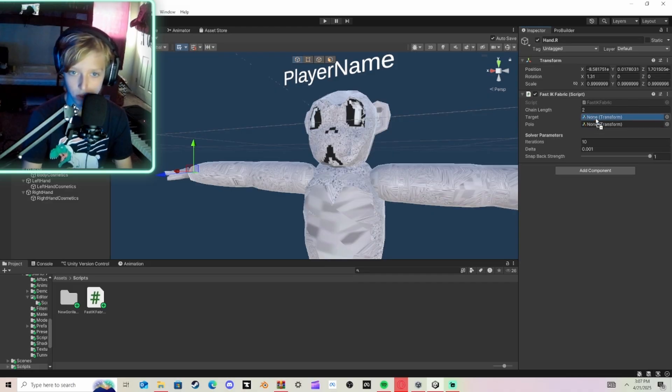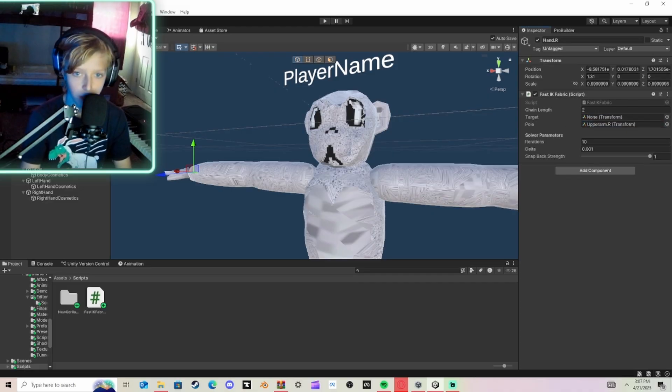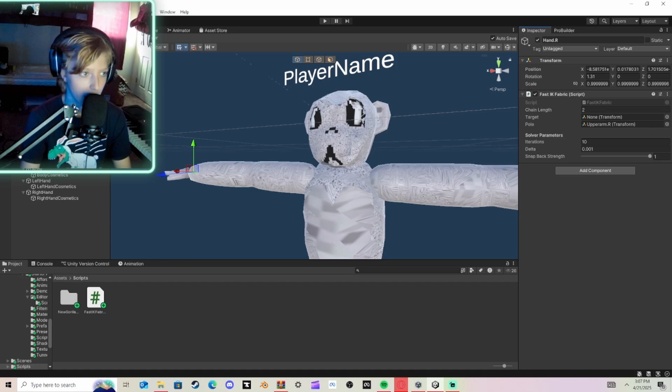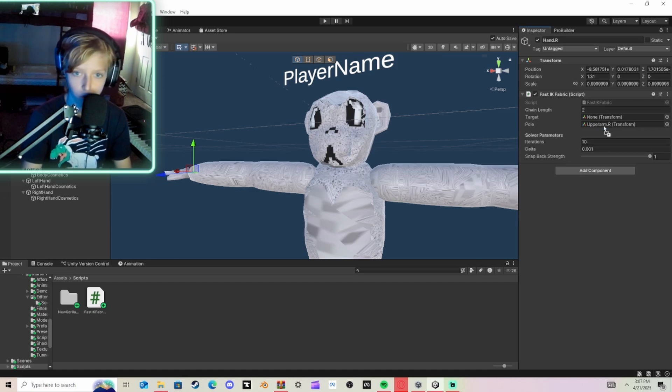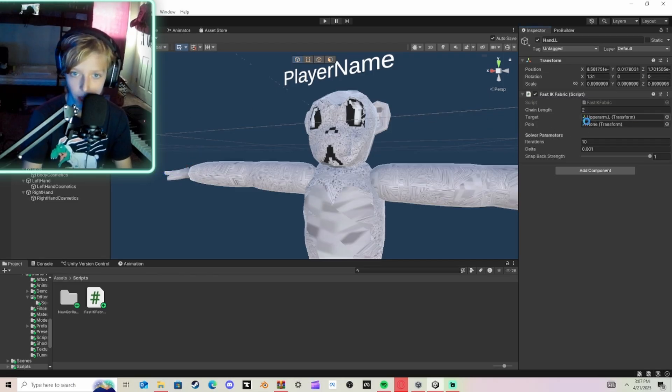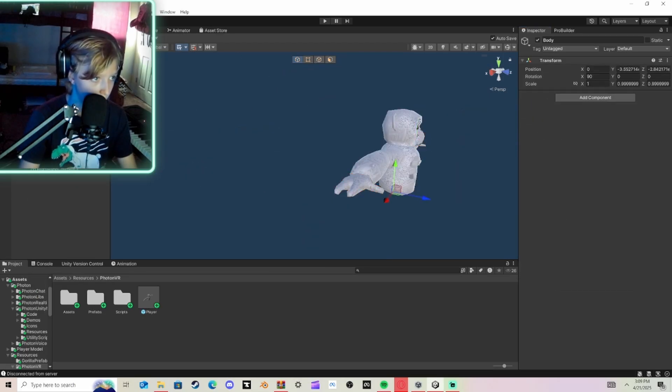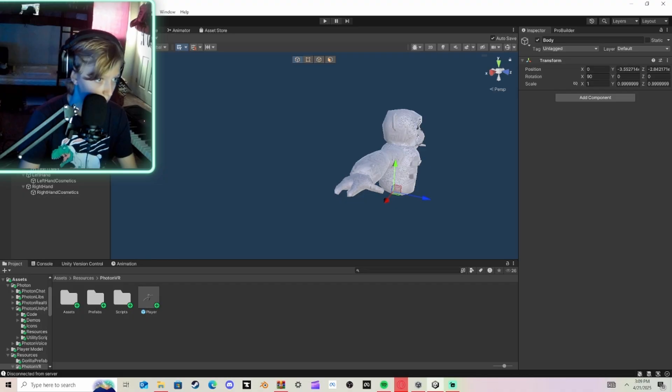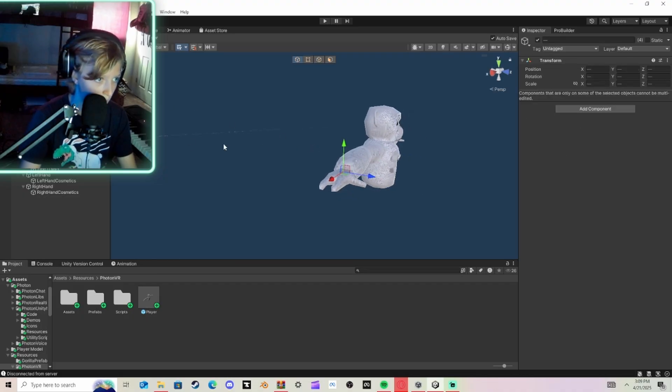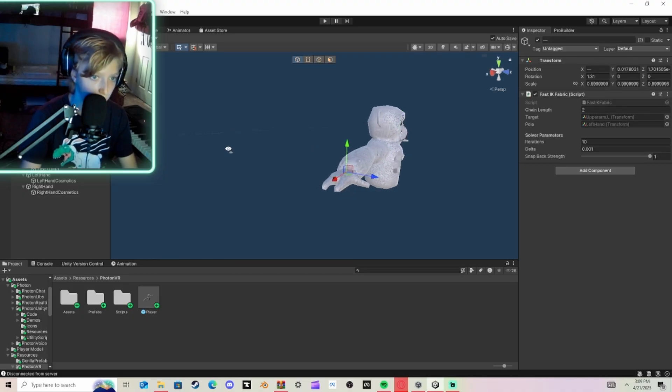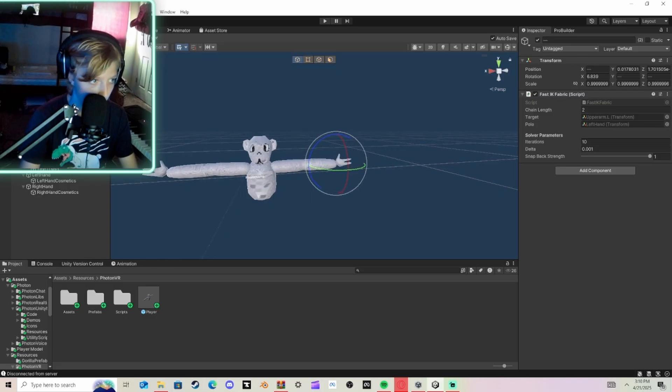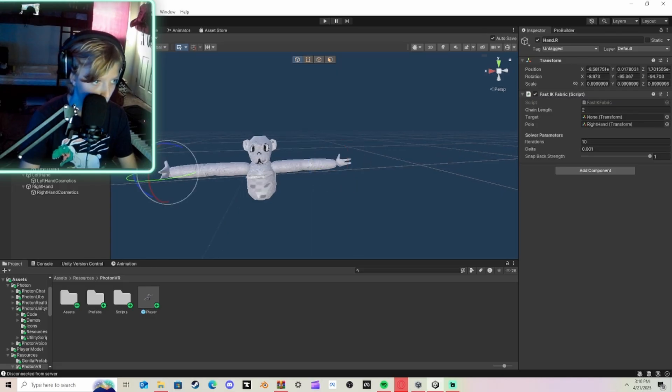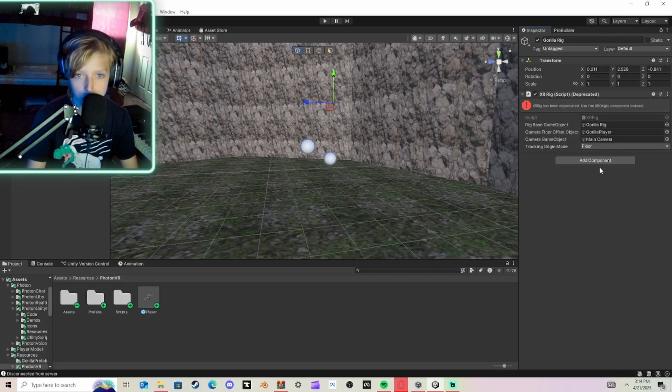And you're going to go right-hand first and we're going to do Pole. We're going to do Upper Arm, not Lower Arm. And then Target, you drag in right-hand. And then do the same thing to the left, Pole, Upper Arm L. You're going to go to Armature, Body, all this, until you get to the Hands. And you're going to take them both, rotate them up, and then one by one, Forward, Forward.